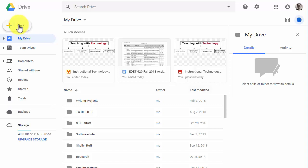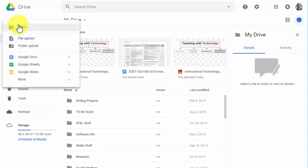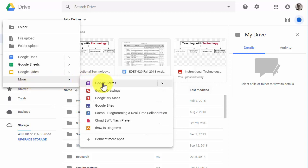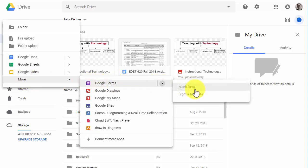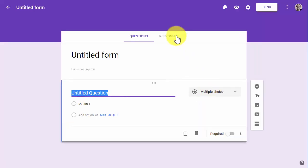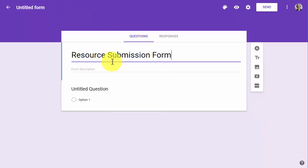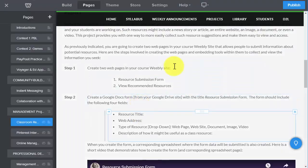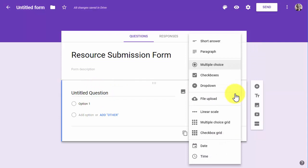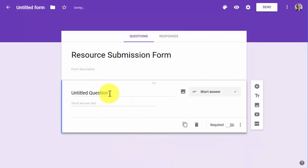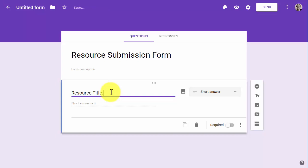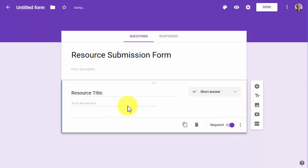The first thing you need to do is under New you can create a form. I'll go down to More, then Google Forms, and I'll pick a blank form. I'm going to call this the resource submission form, and the first field needs to be resource title. I want this to be a short answer — not multiple choice — so I'll select short answer. That'll show up in the form as a short answer item, and I'll mark everything as required.